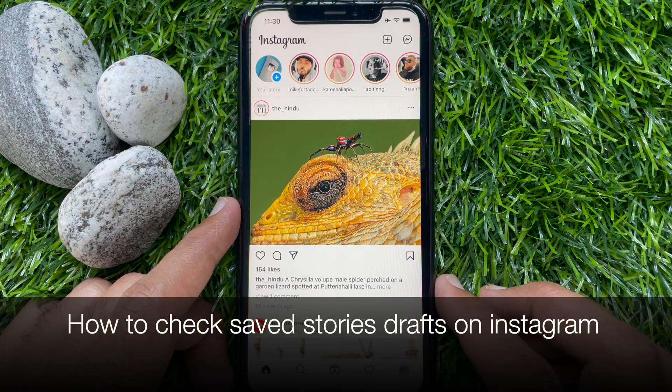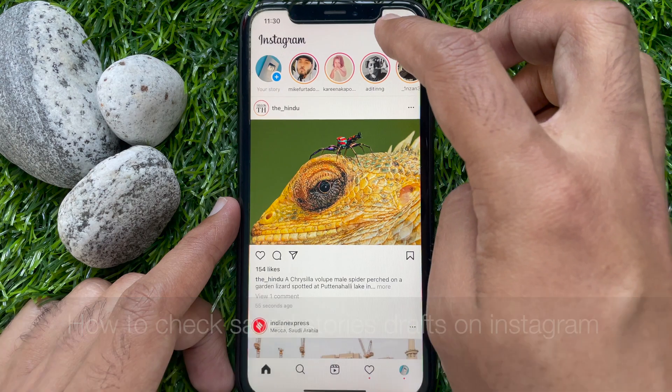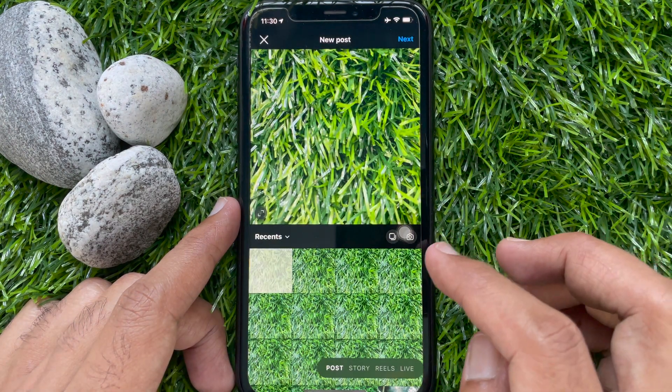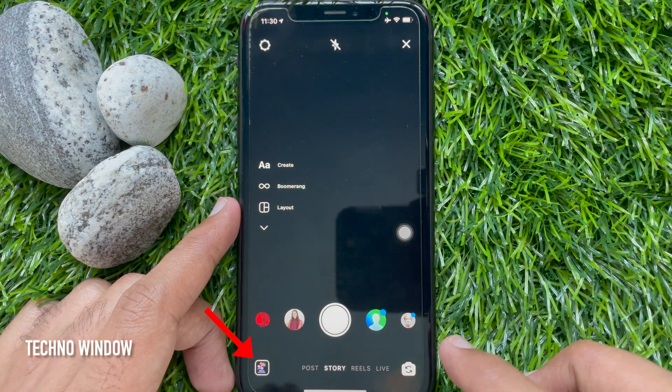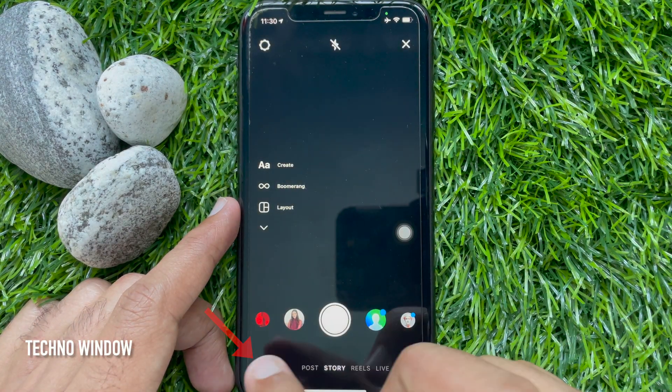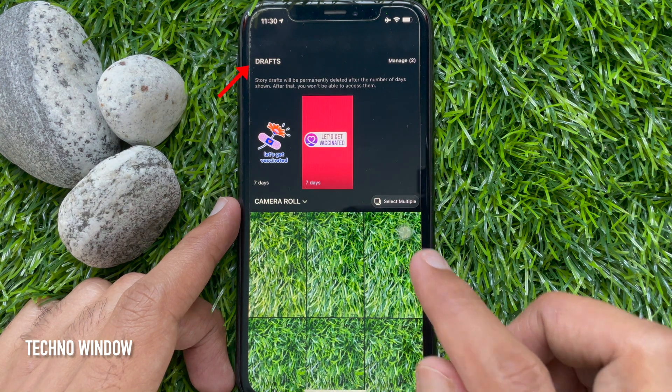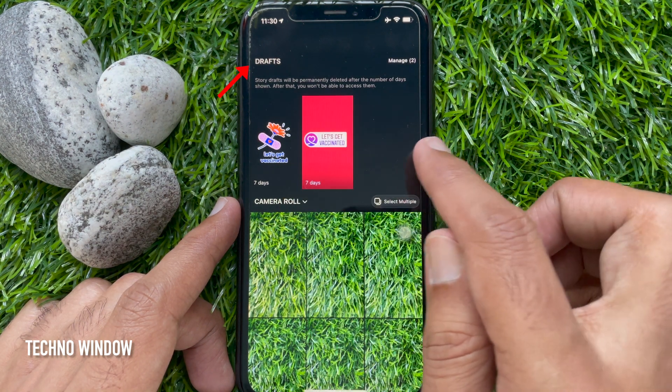To check Story Drafts, tap the plus sign on the top right, then tap Story. Tap the Image icon on the bottom left. Here you will find Drafts.